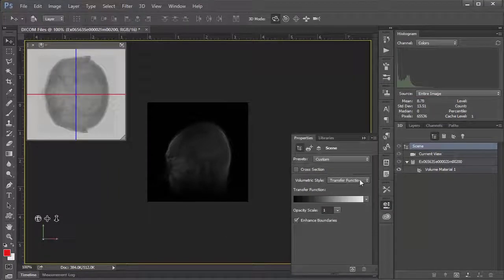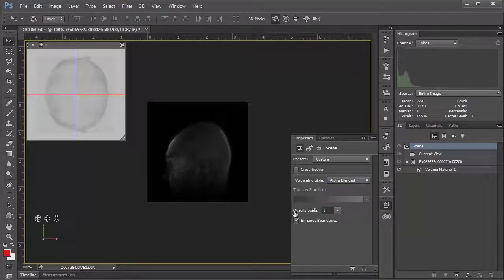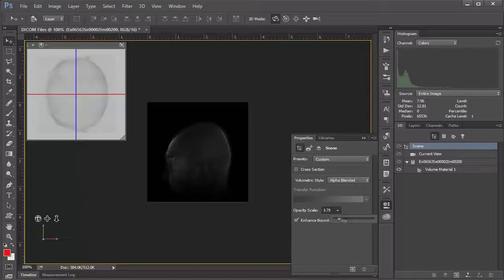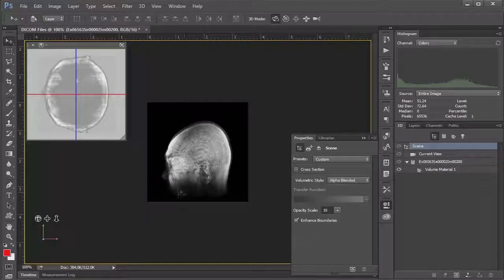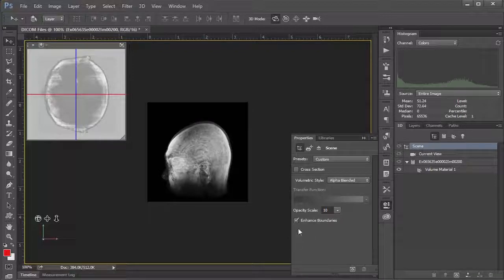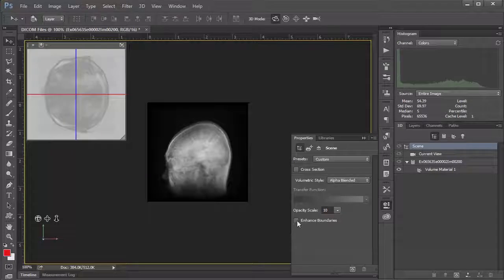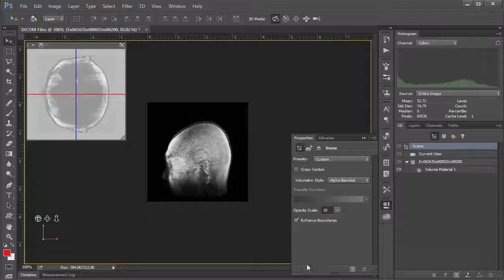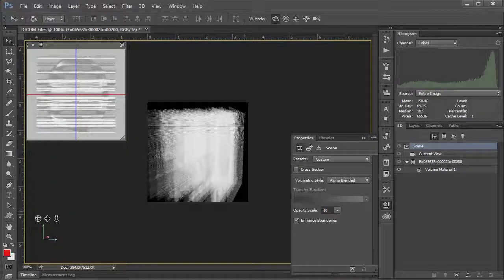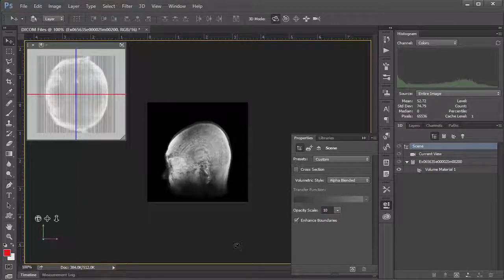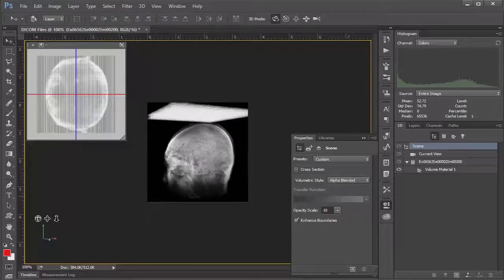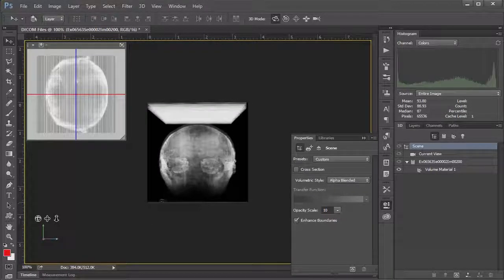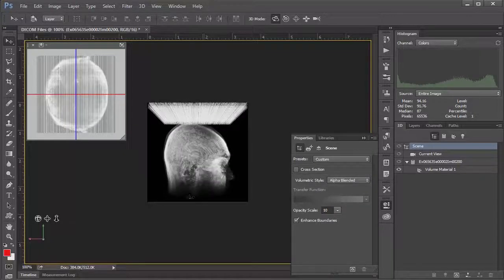But basically, I've found just from tinkering around that I like to use alpha blended. And then I'll also take this opacity scale and crank it up to 10. And so that's starting to look a little better. Enhance boundaries, I don't know, I can kind of take it or leave it. I think there's pros and cons to both. At the end of the day, you kind of just want to select whatever seems to look good to you. I think for me, I'm going to leave enhance, oh my goodness, what has happened here? I'm just going to hit undo.